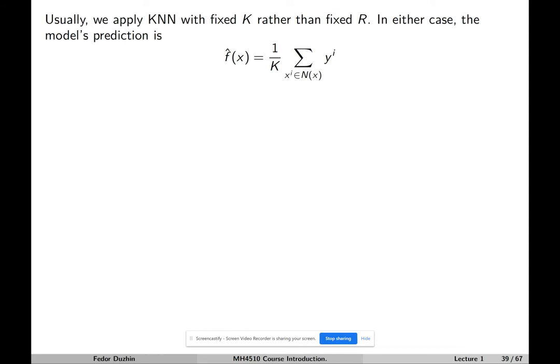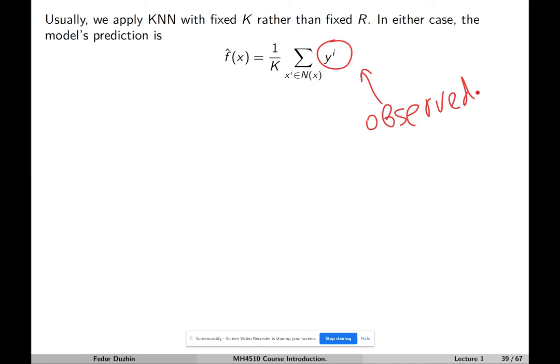Usually we apply KNN with a fixed k rather than a fixed radius. In either case, the model's prediction is just the average value of the observed outcome — the observed response — for all xi that belong to the given neighborhood. We take all points in our neighborhood, look at the observed output for each, and take the average.